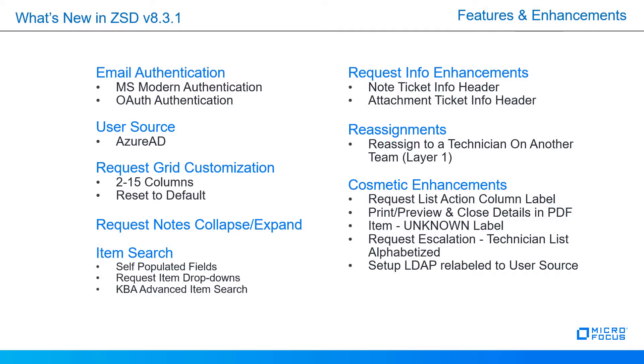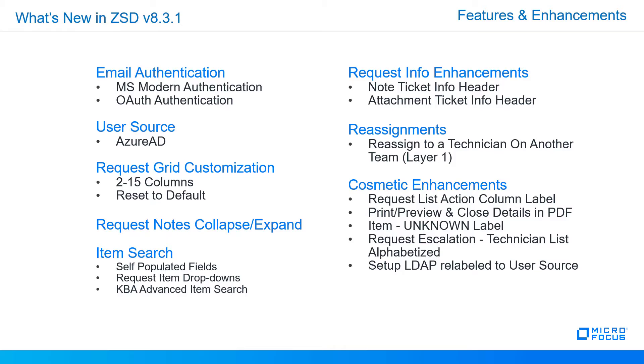Now for the features and enhancements. The primary features in this particular update are email authentication, both MS Modern and OAuth, as well as user source support for Azure AD. We have the request grid customization for the list down to two columns now, and for the KBA there's a reset to default. We have the request notes collapse and expand, item search, request info enhancements, reassignments, and some cosmetic changes that we'll go over. Let's look at a few of them.